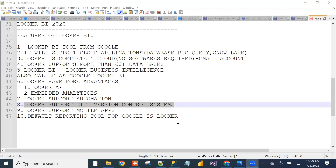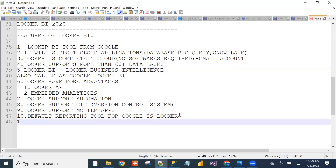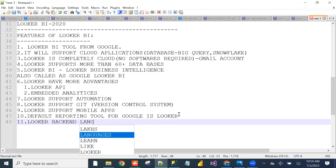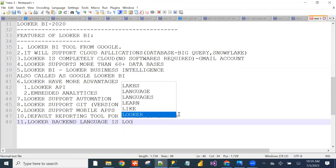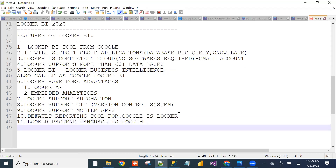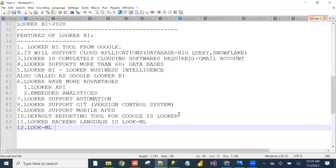Looker's language is LookML, and the backend code automatically runs as SQL. If you know SQL, you can easily learn Looker. 99% of people in the software industry know SQL. Using SQL, we can easily develop multiple visuals in Looker. That is why Looker is becoming more popular and in demand.